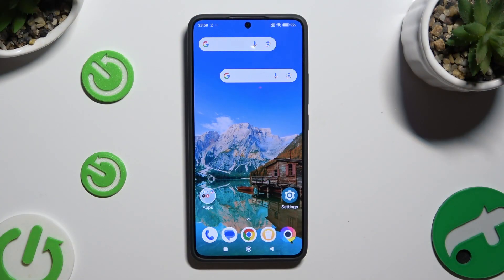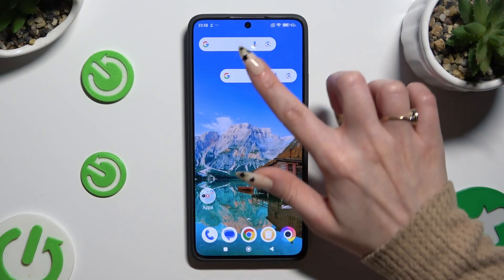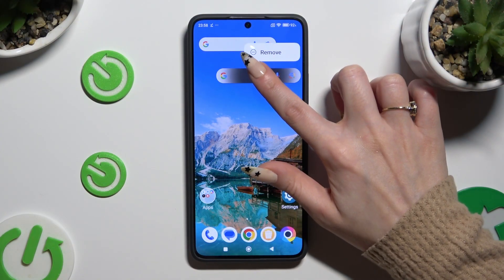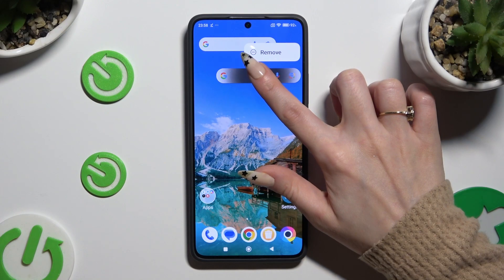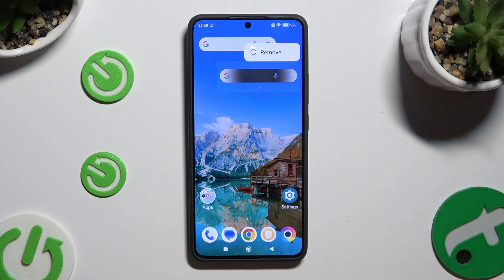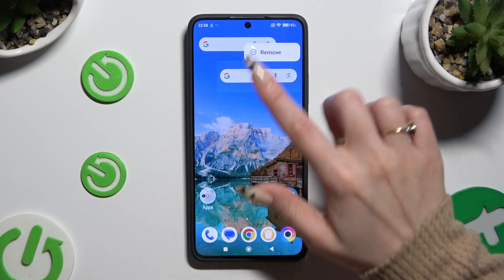Firstly, you can simply hold your search bar and wait for the remove pop-up to show up. When it does, click on it.